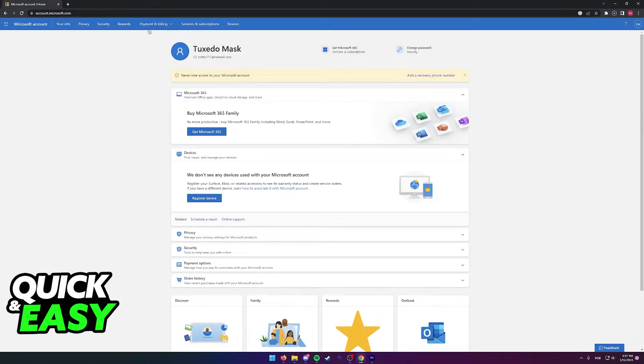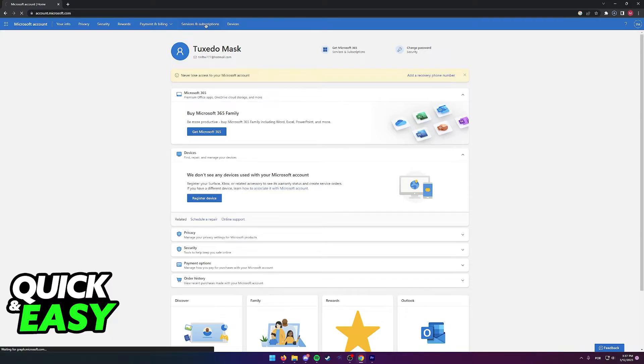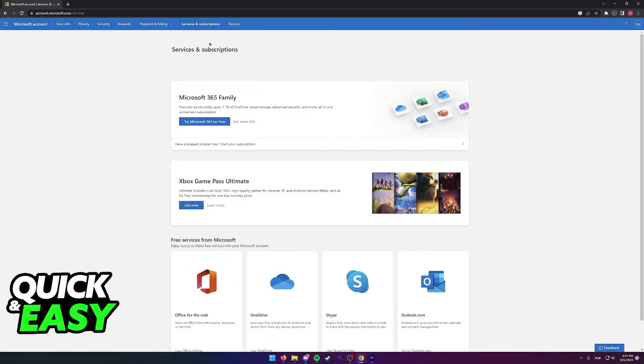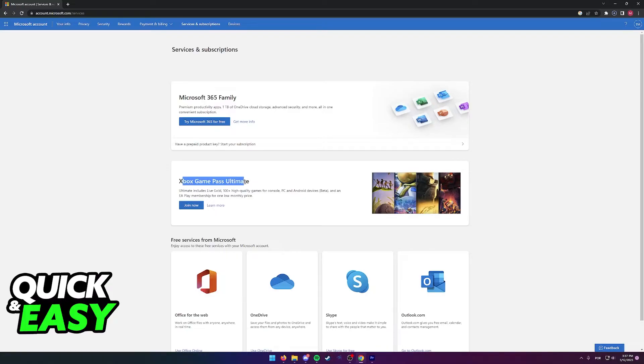Where you may now select the Services and Subscriptions option at the top of the page. In here, you will have all of your currently active subscriptions, including of course the Xbox Game Pass one.